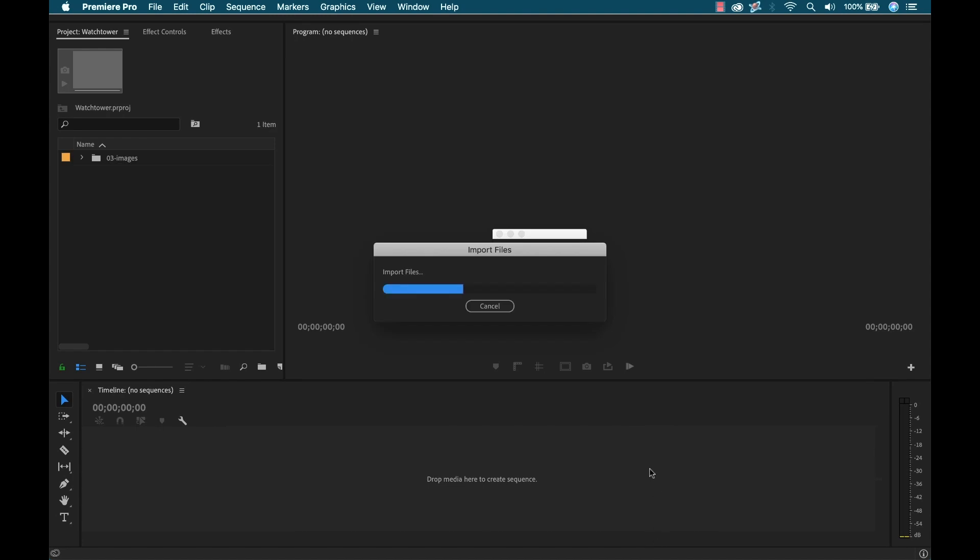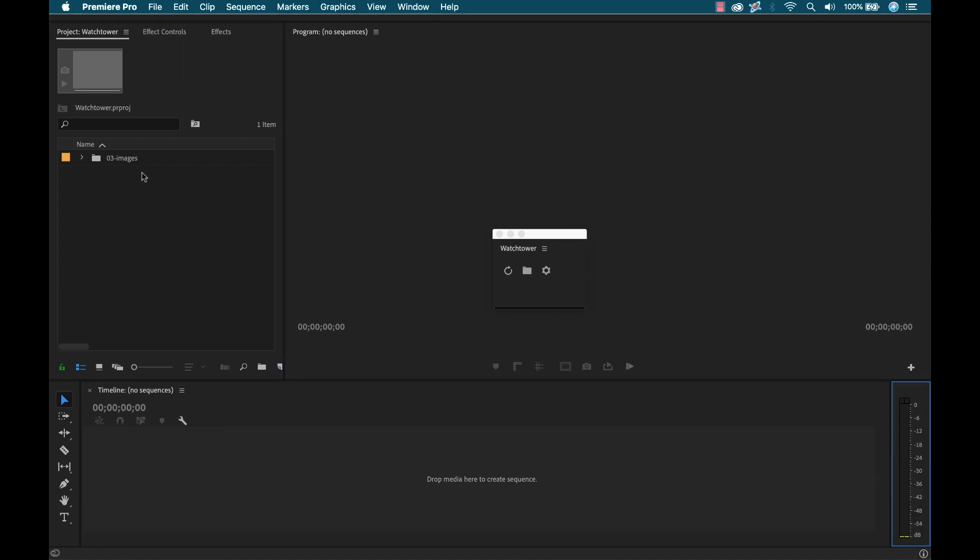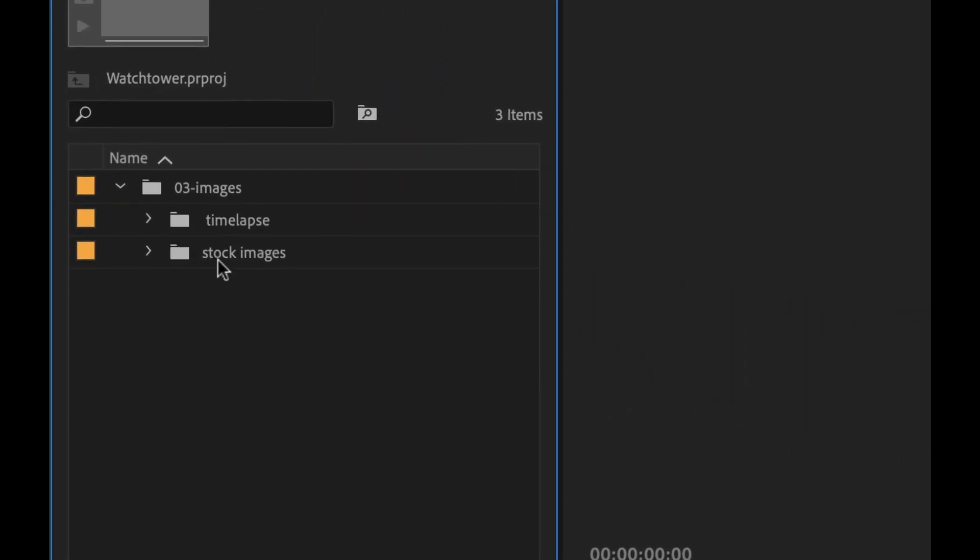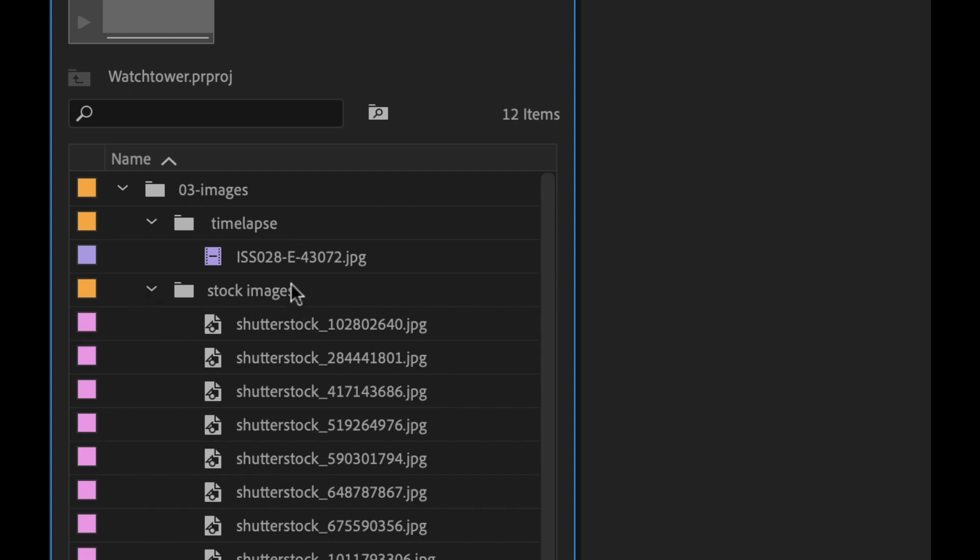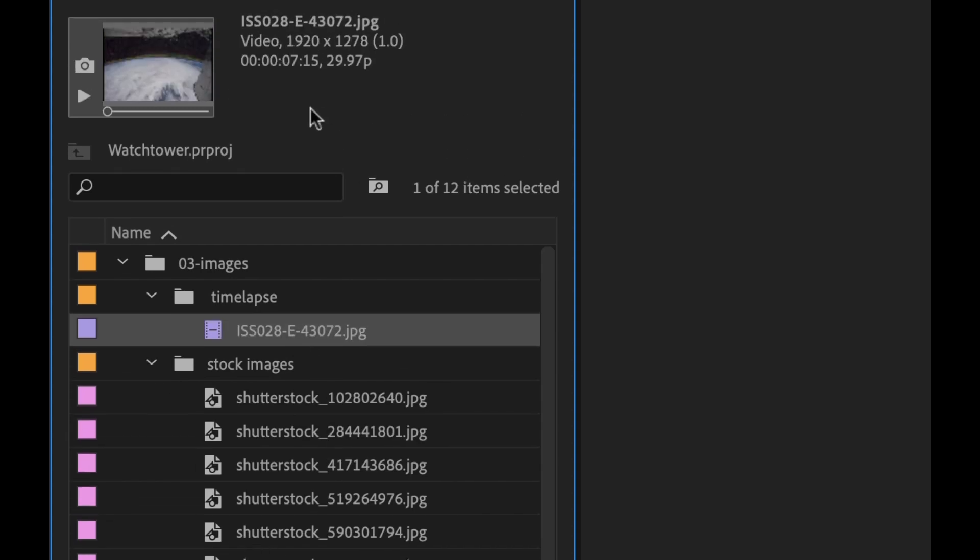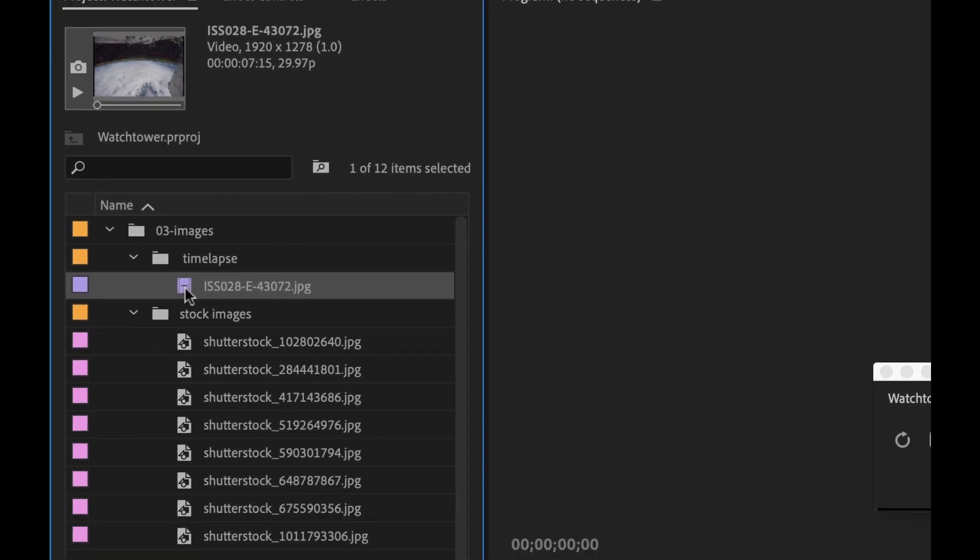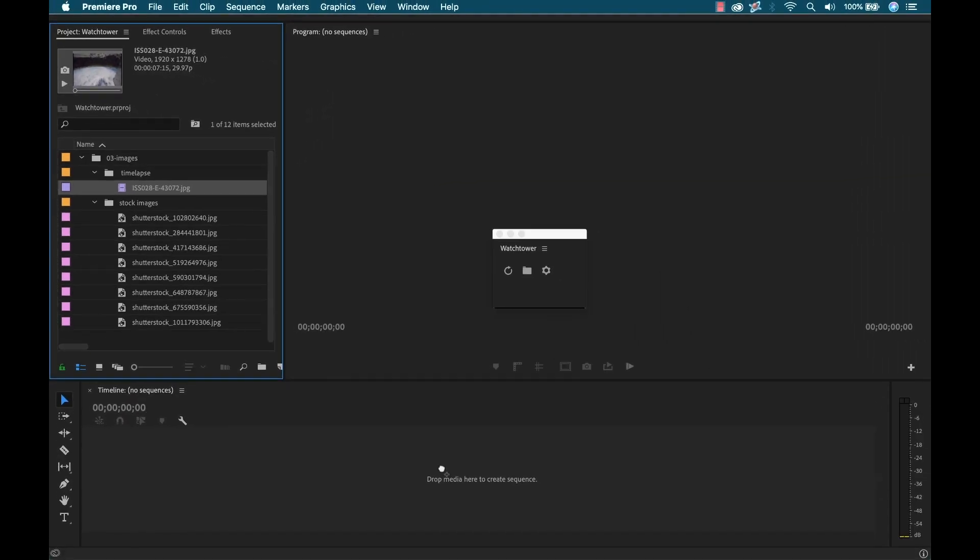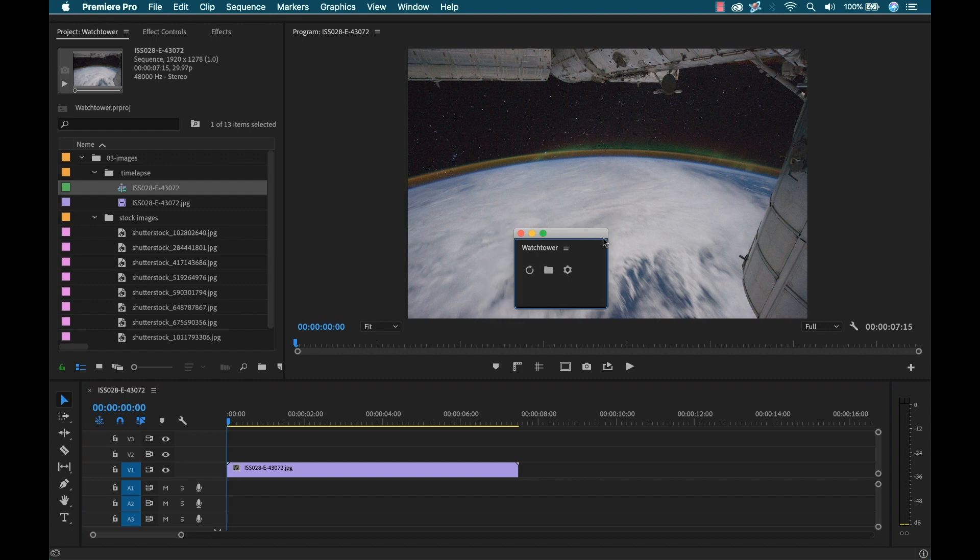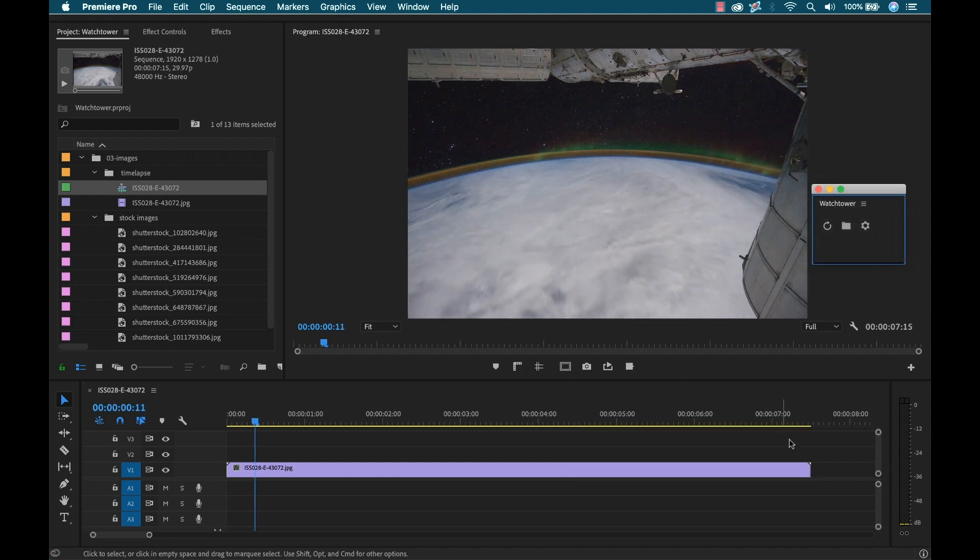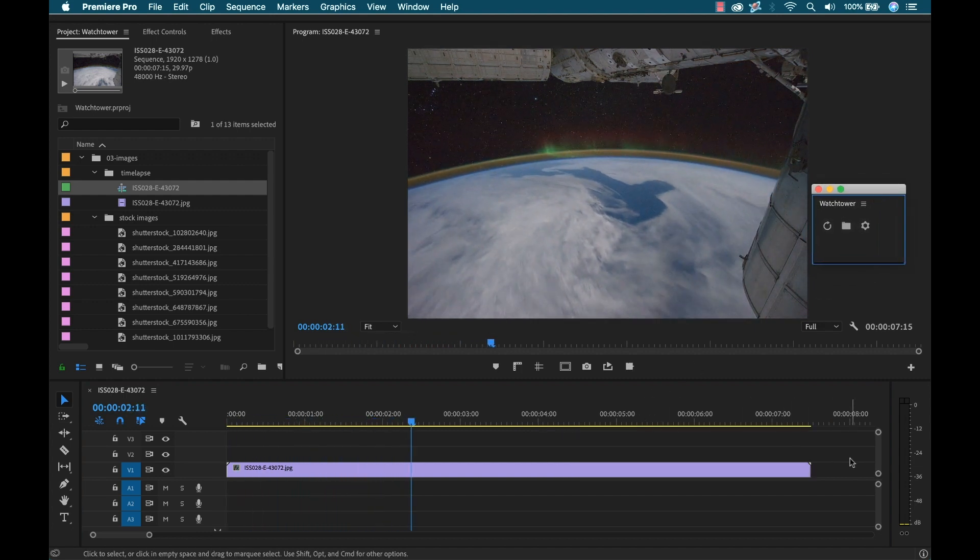OK, and it gives me a notification here at nine files added. Now, if I open this up, we can see these are both added and here it's taken all those images and imported them as a sequence. So now we can see this is roughly 30 frames per second. So if I drag that into a new sequence, you can see there's the new sequence that is now a lovely time lapse.